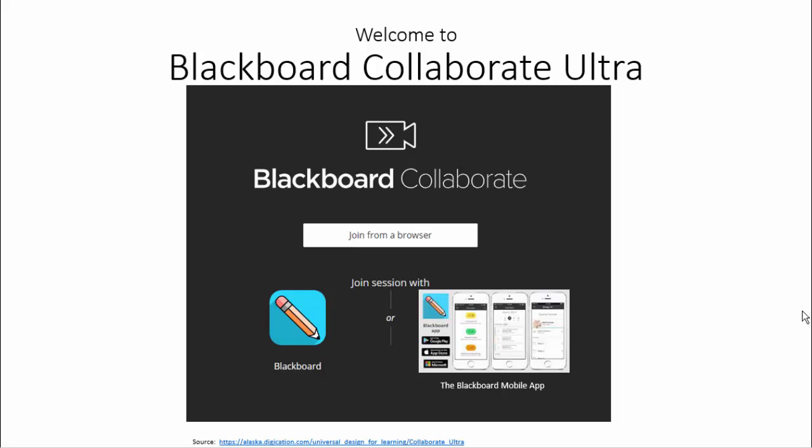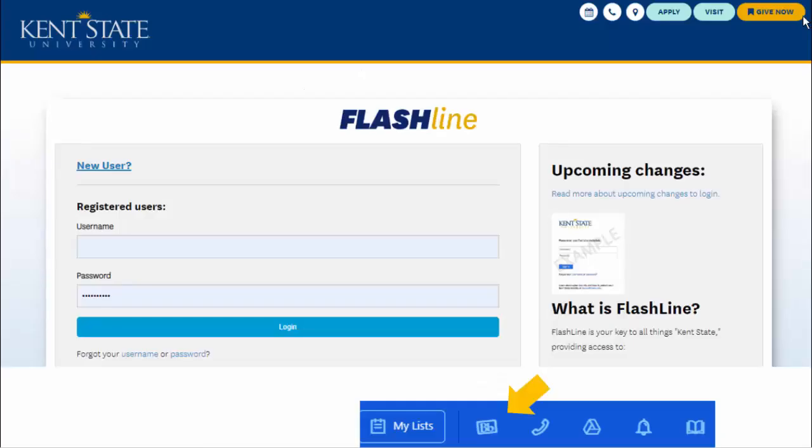You're in a course that requires you to make use of Blackboard Collaborate Ultra. Congratulations! This video is going to help you get a feel for what that room looks like. You're going to get into Blackboard however you normally do so. You might do it through the Blackboard mobile app, through Blackboard itself, or through Flashline.